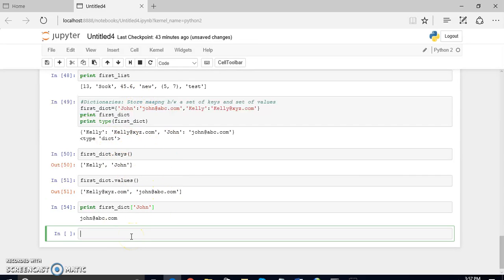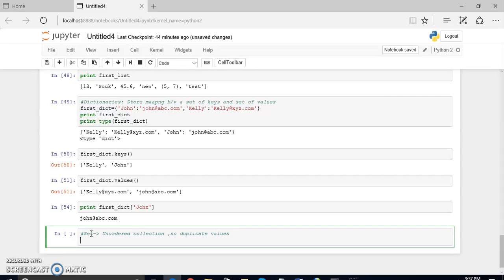Now there is another thing called a set. A set is an unordered collection and it contains no duplicate values. Suppose you want to define a set.